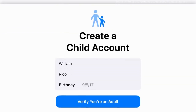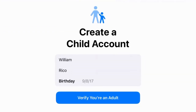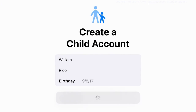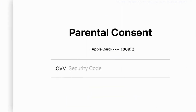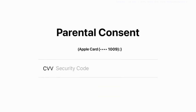First, add your child's name and birthday, and to verify you're the parent or guardian, tap Verify You're an Adult. Now enter the security code for the payment method shown. This is for verification purposes only, and your card will not be charged.